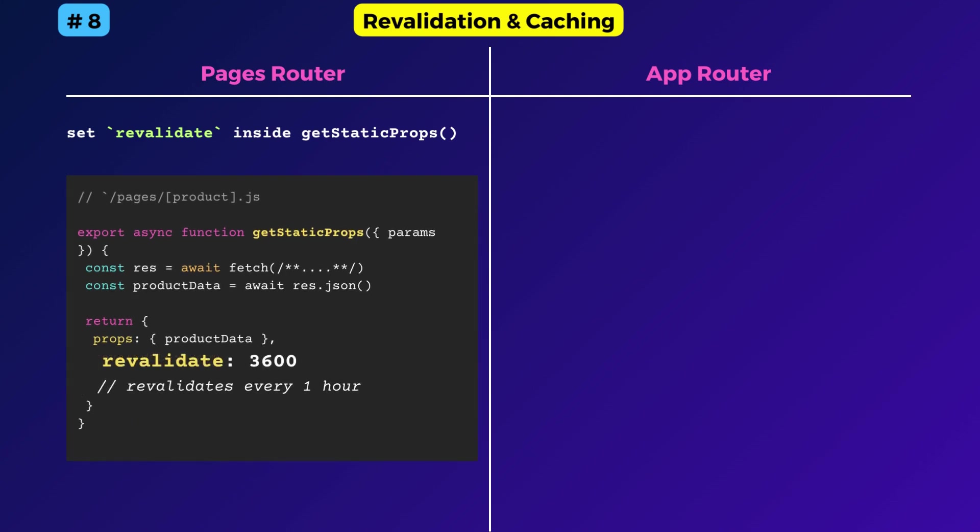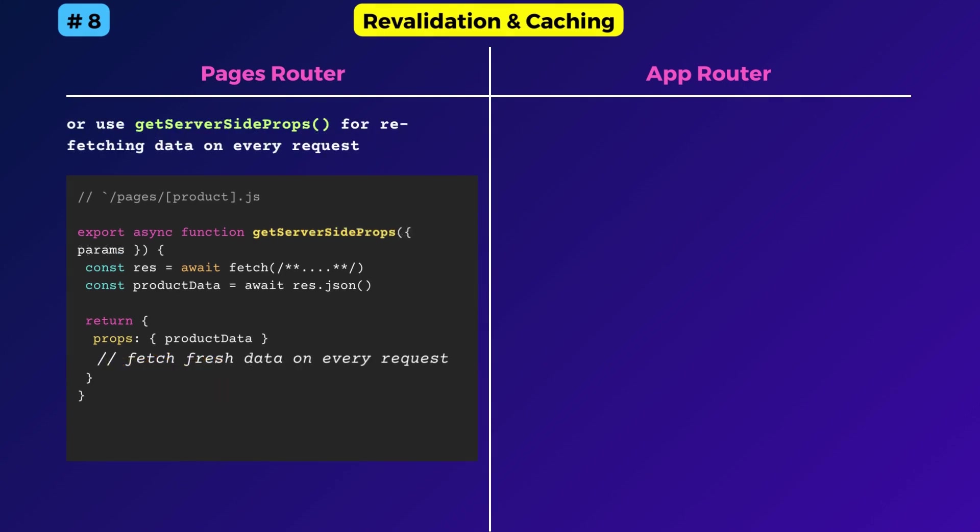Else if you wanted to fetch the data on every request, getServerSideProps should be used instead of getStaticProps. There was also a fallback property alongside revalidate that dictates when to run the getStaticProps function. Now all these confusions are gone.